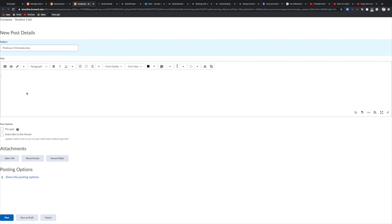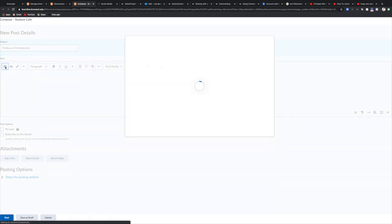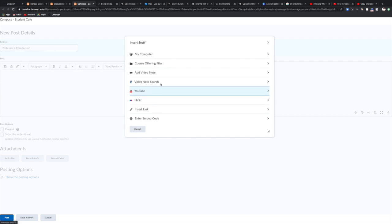To use the video tool, you'll click on this box right here. You'll see this dark box with an arrow pointing towards the right. If you mouse over it you can see that it says insert stuff. So click on this box here and you're going to click on add video note.